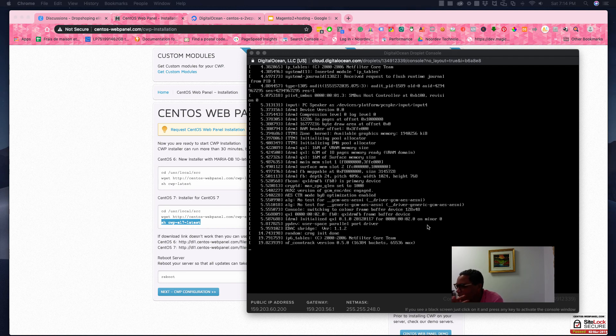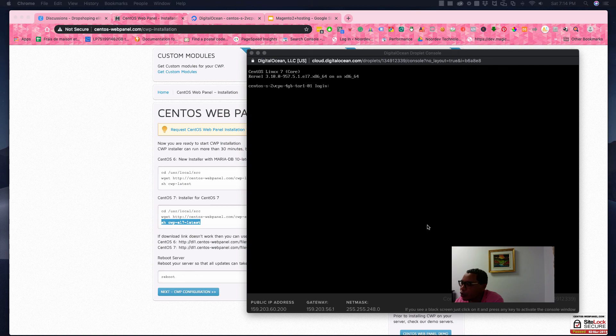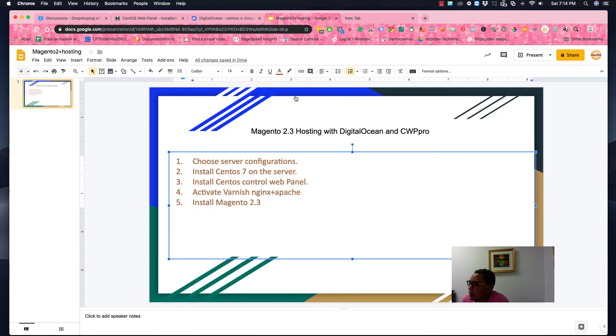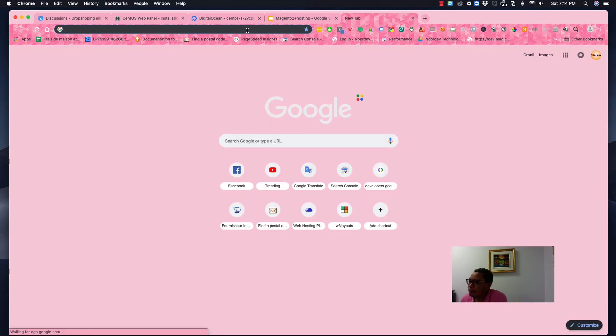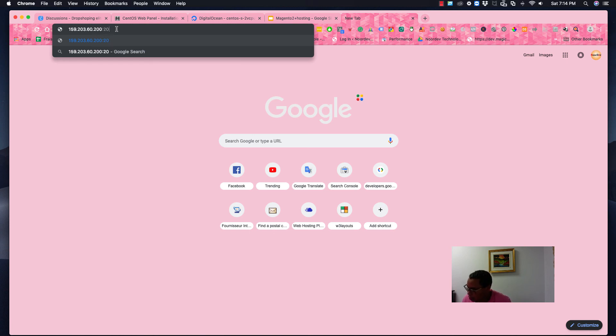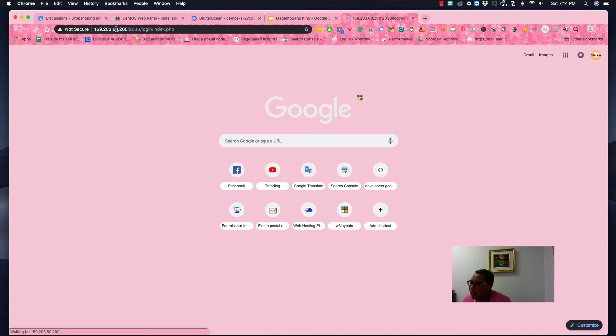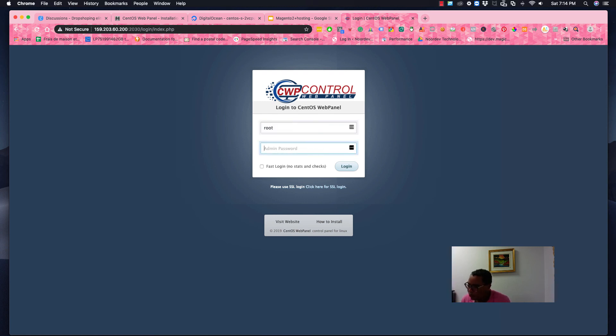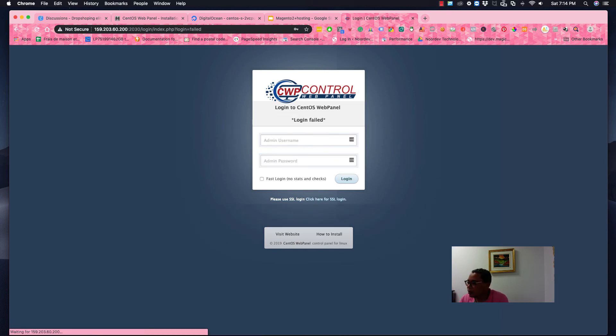I have an internet issue here, so be patient with me. Okay, so here we go. So next step is to activate Varnish, Nginx. Normally, after that pattern, you have to use 2030. I guess yes, yeah, that's correct. So I'm going to use the root password that I specified during the installation.